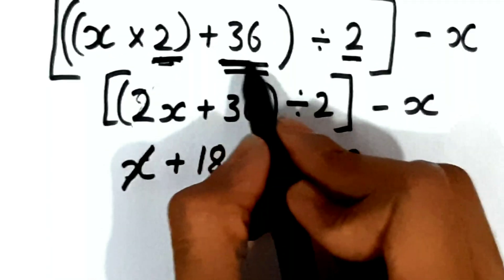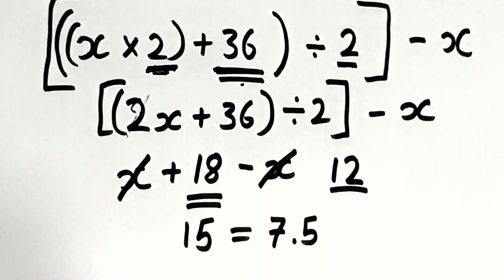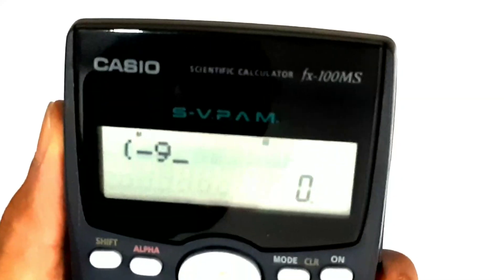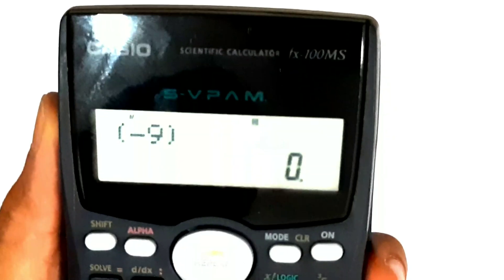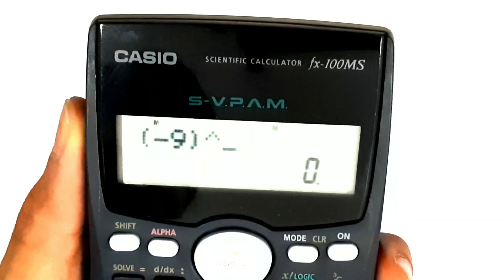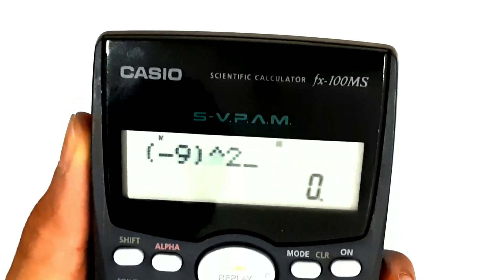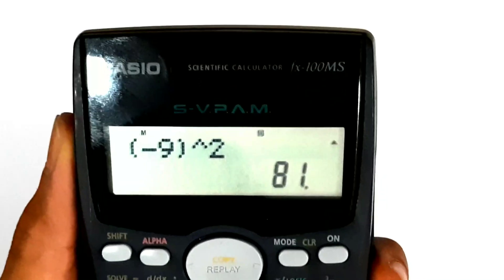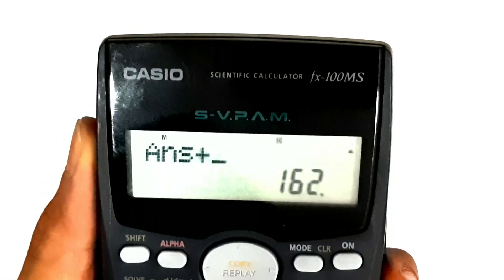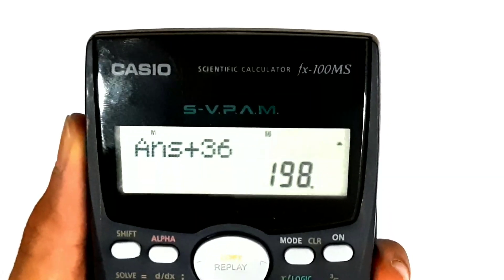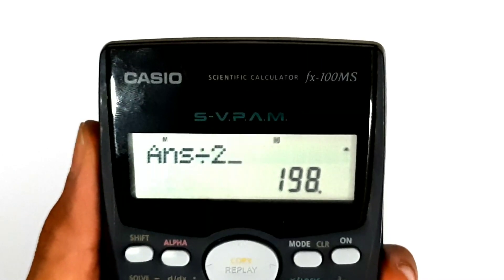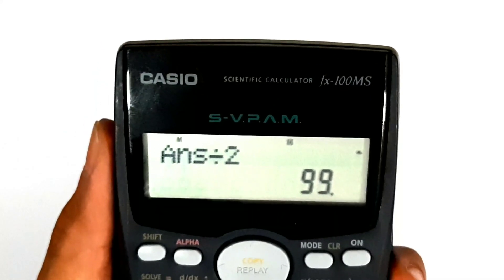Let's move on to trick number 2. I'll ask the spectator to select any number — it might be negative or positive. I want him to square the number. After squaring the number, he needs to multiply it by 2. Then he needs to add 36 again. Now divide it by 2 first. Then subtract the square of the number that you selected at the beginning of the trick. The square was 81, so we'll subtract 81. The answer should again be 18.